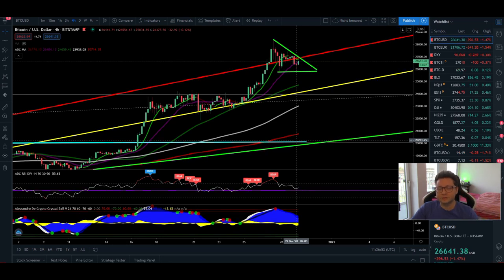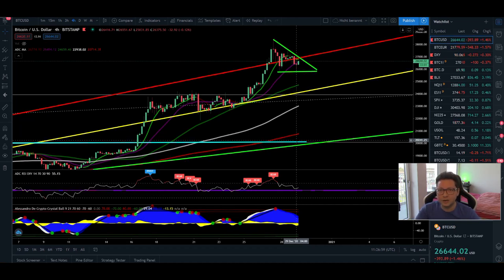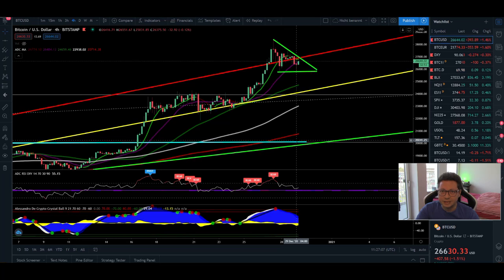Hello everyone and thanks for tuning back in. Alessandro The Crypto here. I hope you're doing all fine. Welcome to another episode. Today we're going to analyze as usual the Bitcoin price and we're also going to have a look into the CME chart later. Stick in here till the end my friends and let's dive straight into the content.